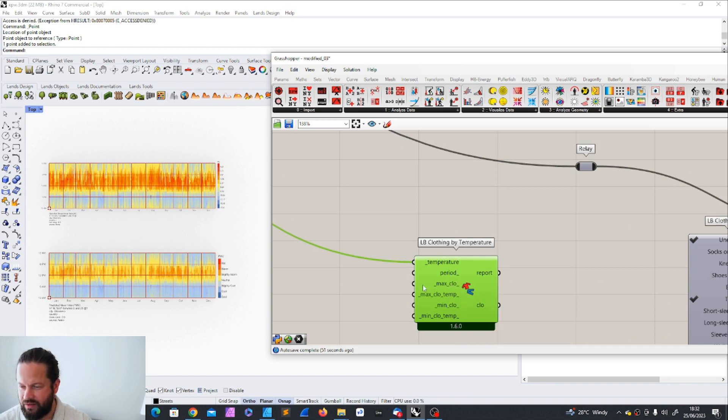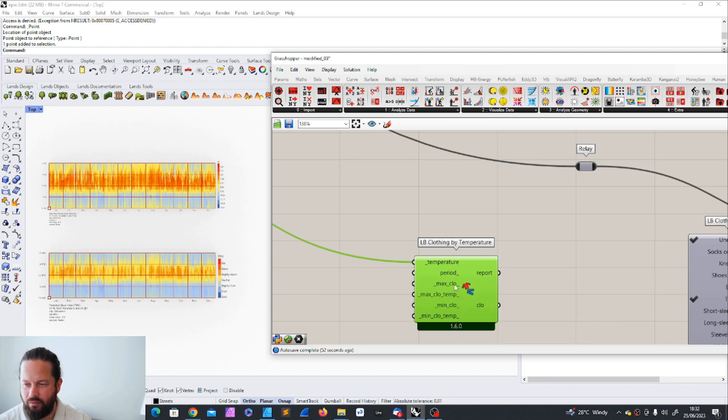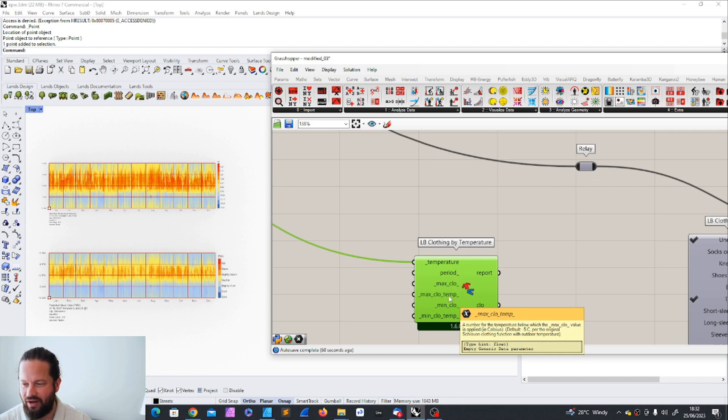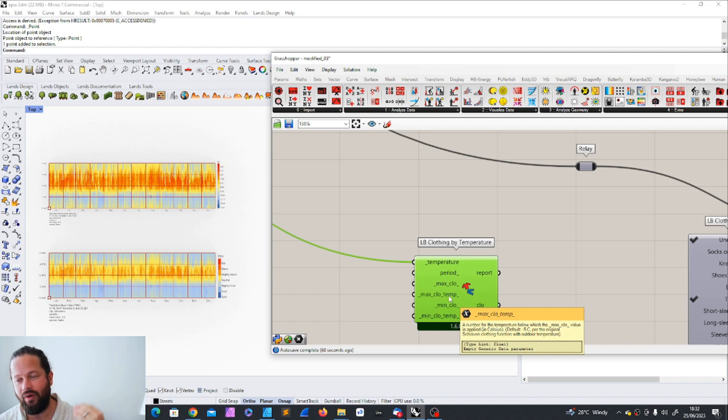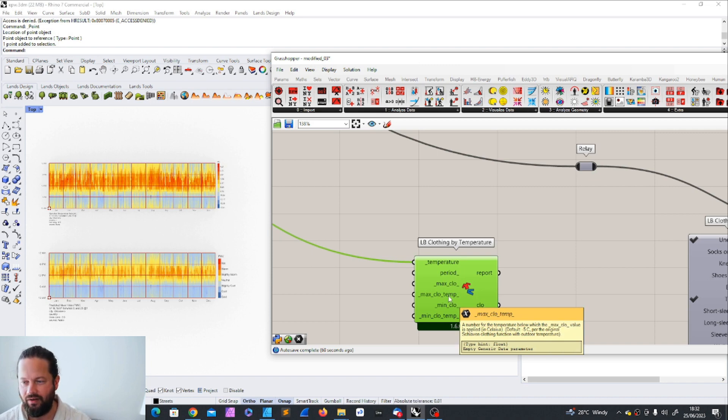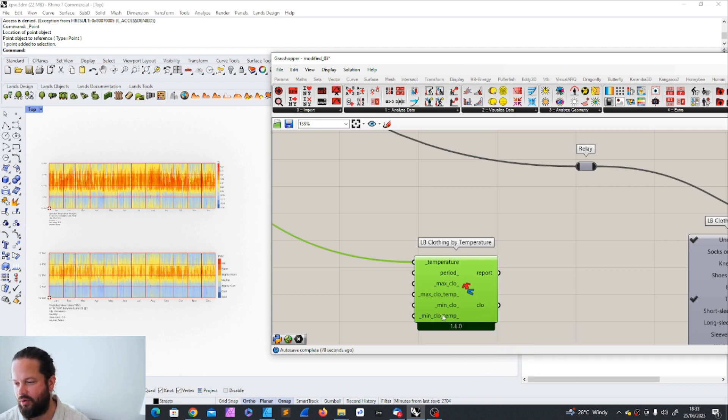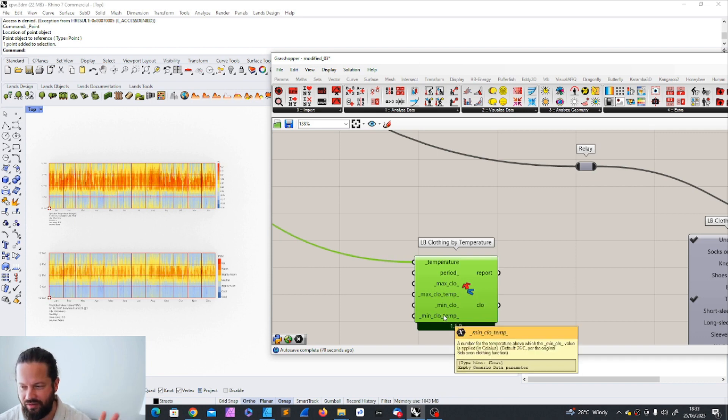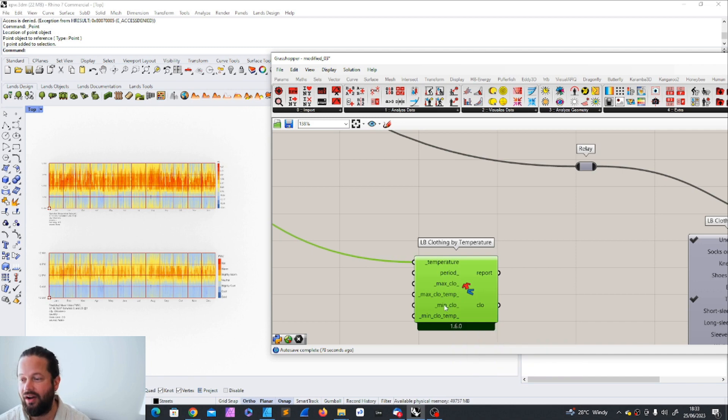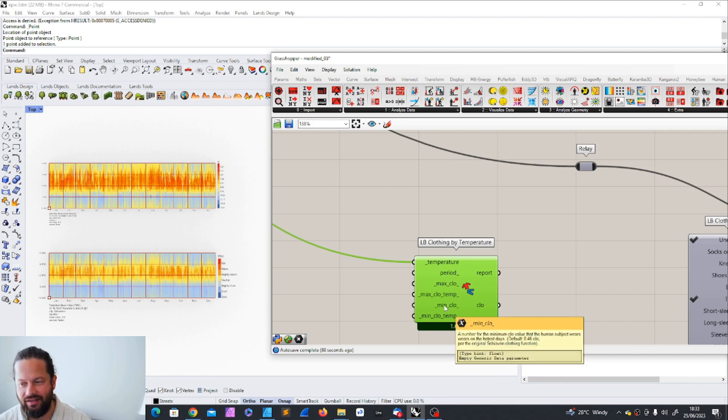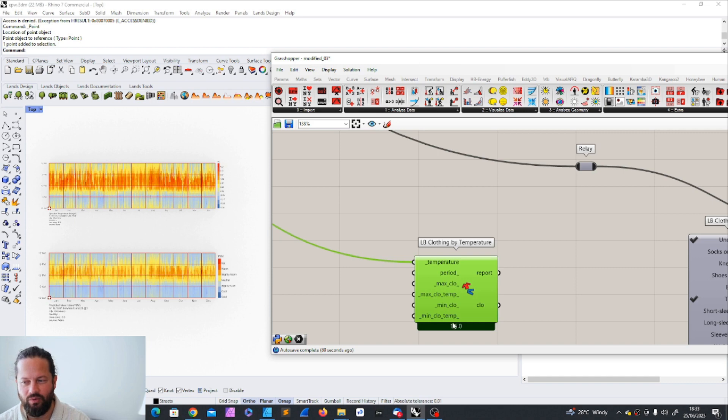So maximum clothing means like what is the maximum a person might wear. And then the maximum clothing temperature is the temperature on when you reach that maximum of clothing and the same for minimum. This is the opposite way. So minimum clothing would be when is the temperature where you don't basically wear nothing. Or you can say minimum clothing is underwear. And when do we reach that temperature?